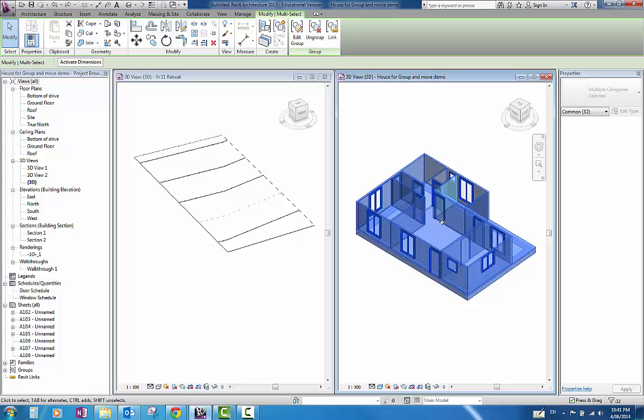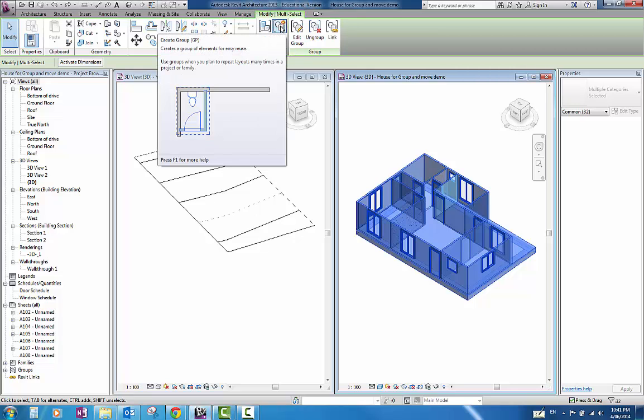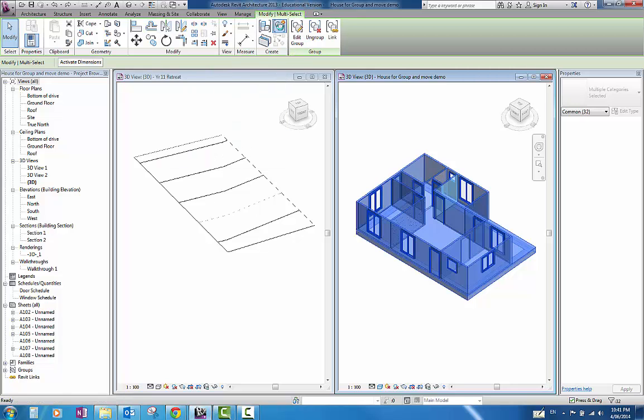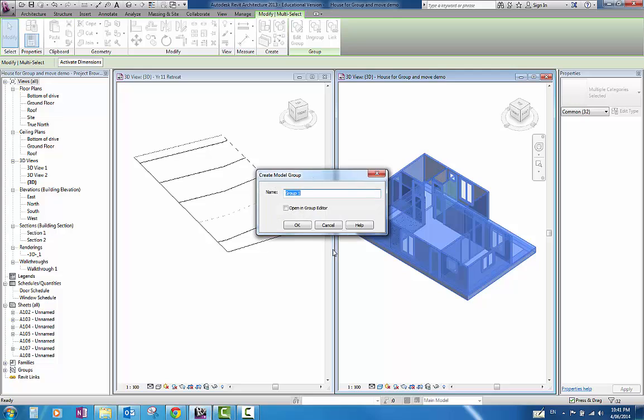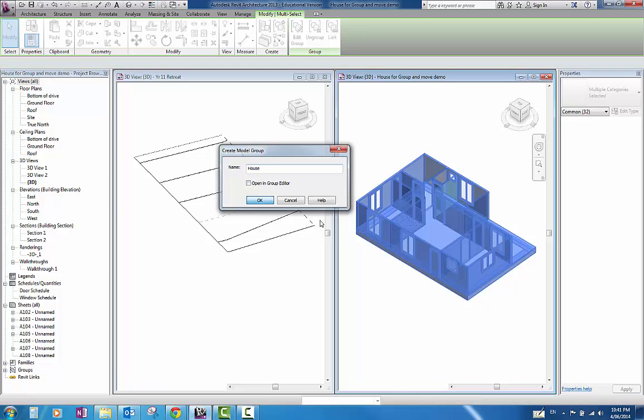Once you have done that, up under the Modify tab up here you can see once you have highlighted it, it comes up and you have that option there now. I have this one here with a little star next to it because I want to create a group. A little dialog box will come up and will ask you what you want to call that group. I am just going to call that house. I don't want to open it in the editor.